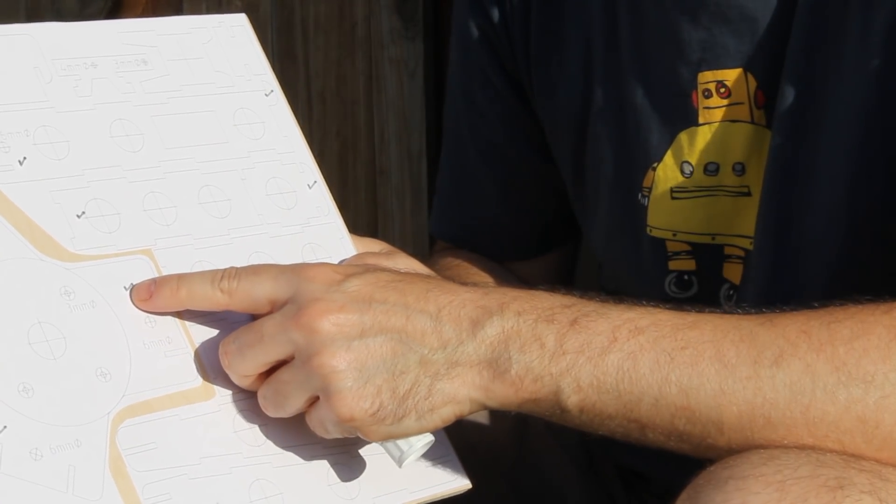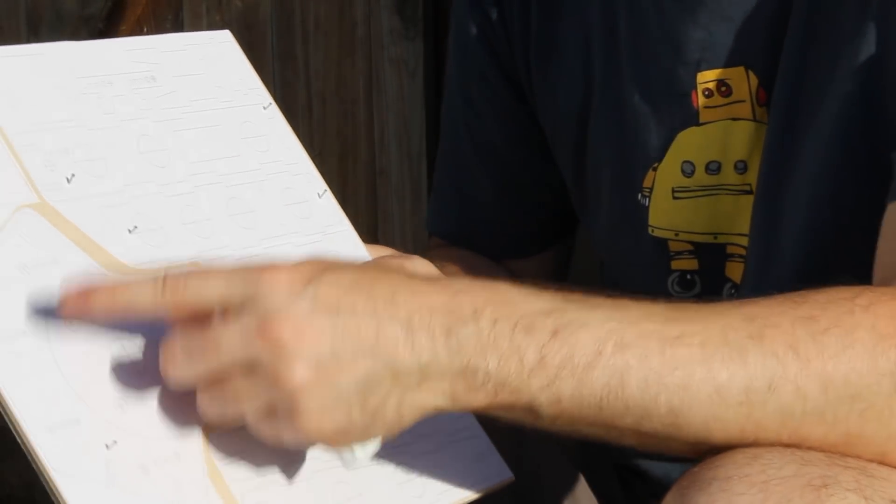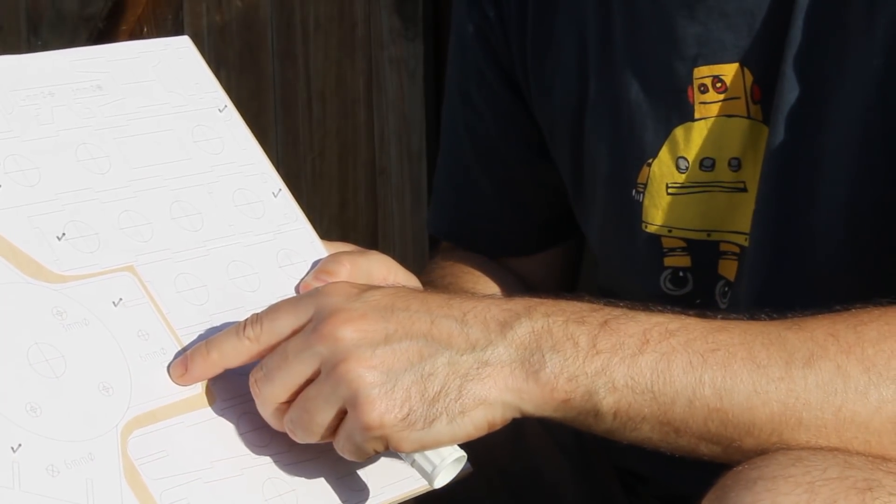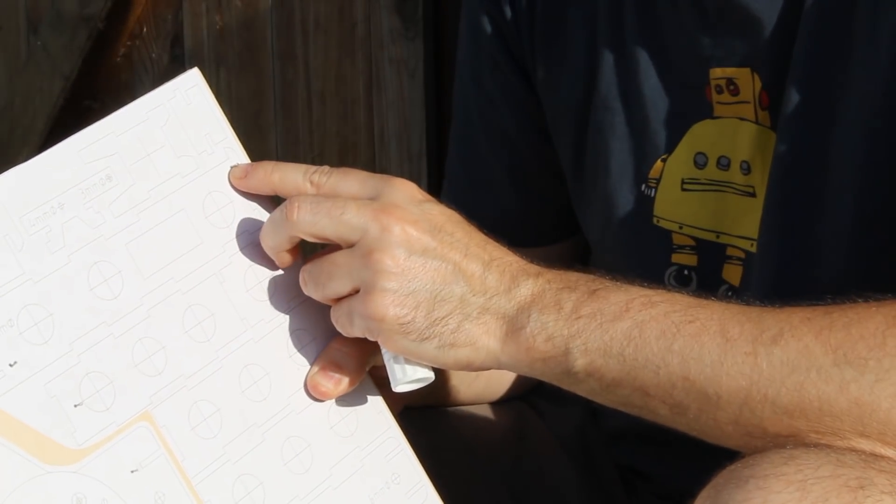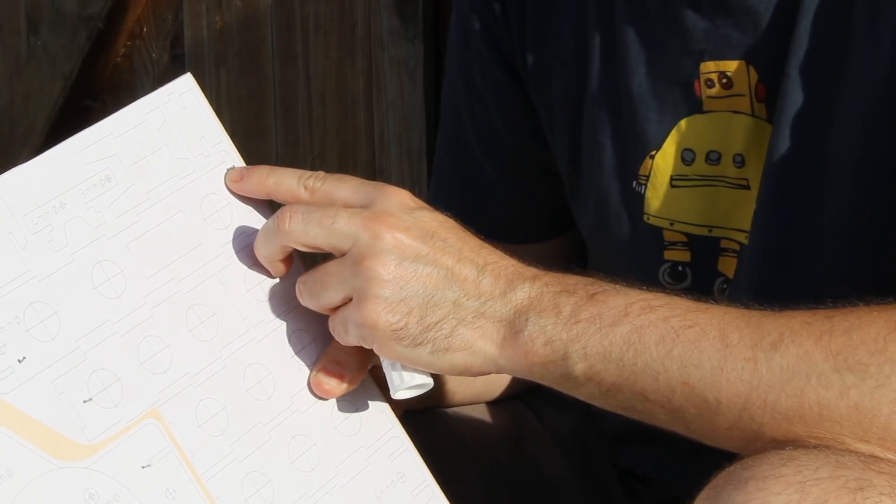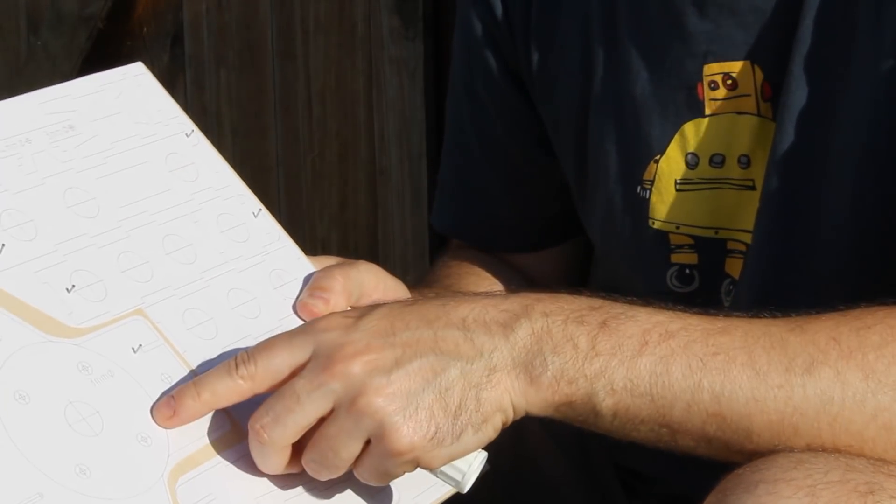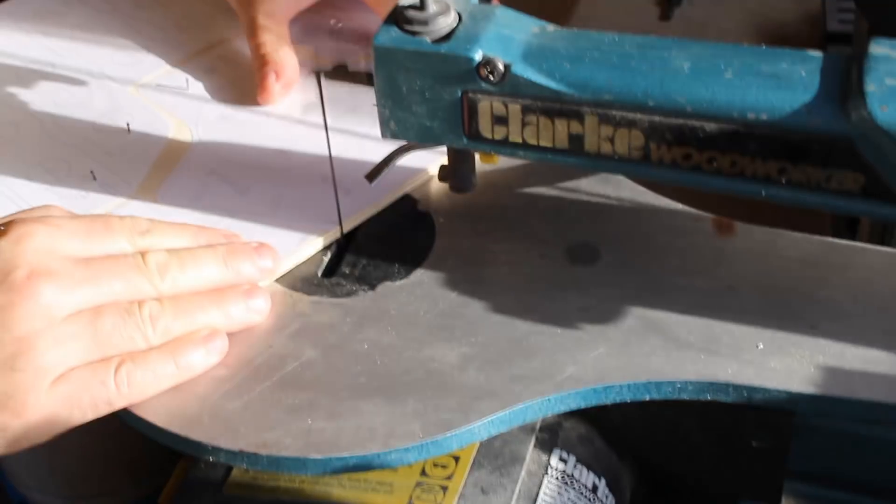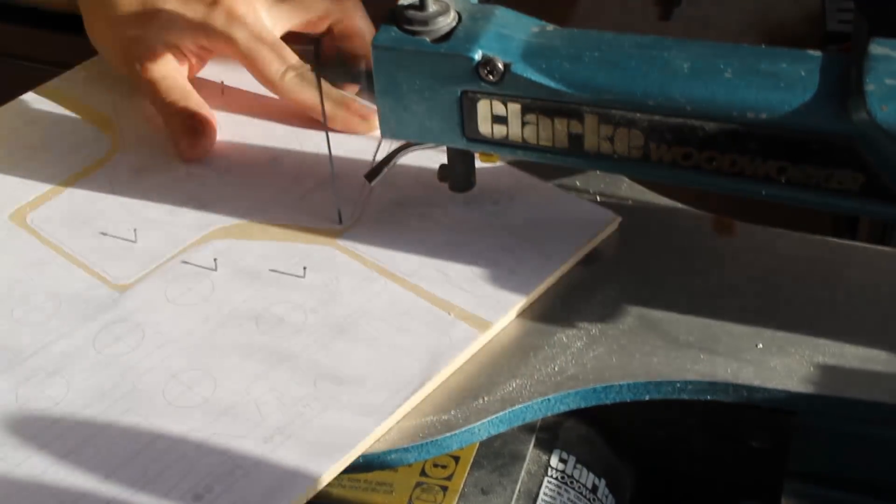The next stage you might be able to see is to pin through or tack through the two bits of wood on each piece and I've just done those with I suppose half inch little tacks.